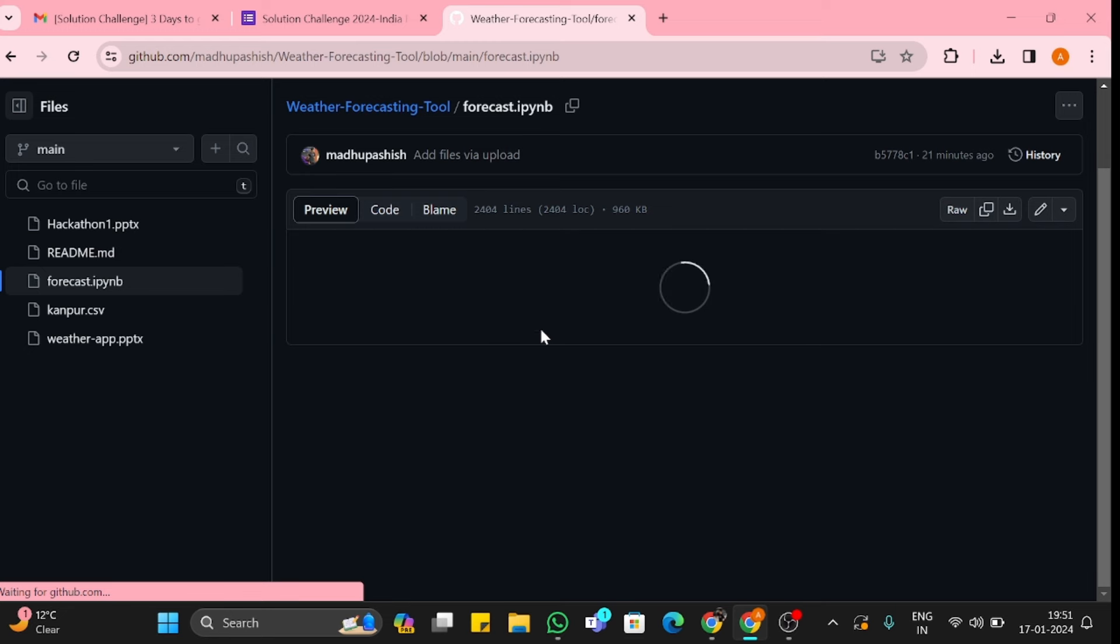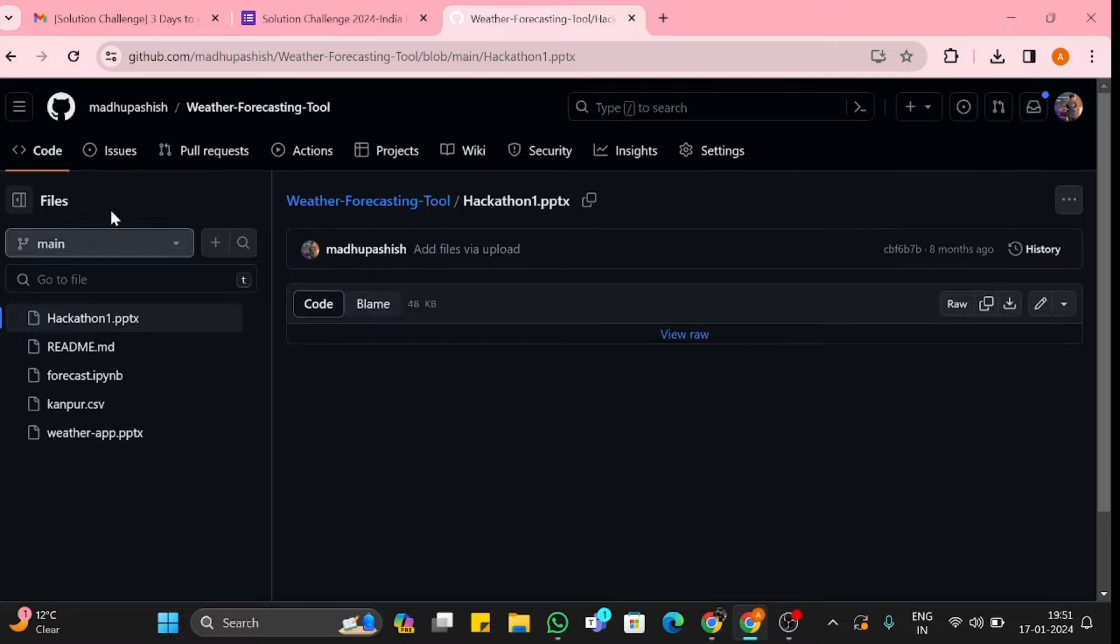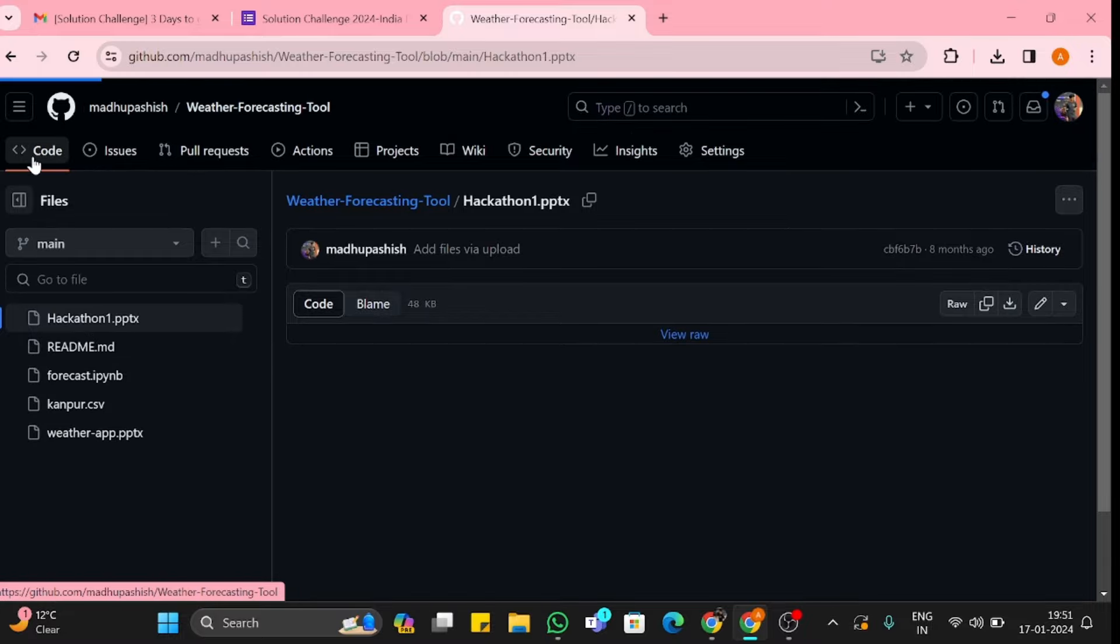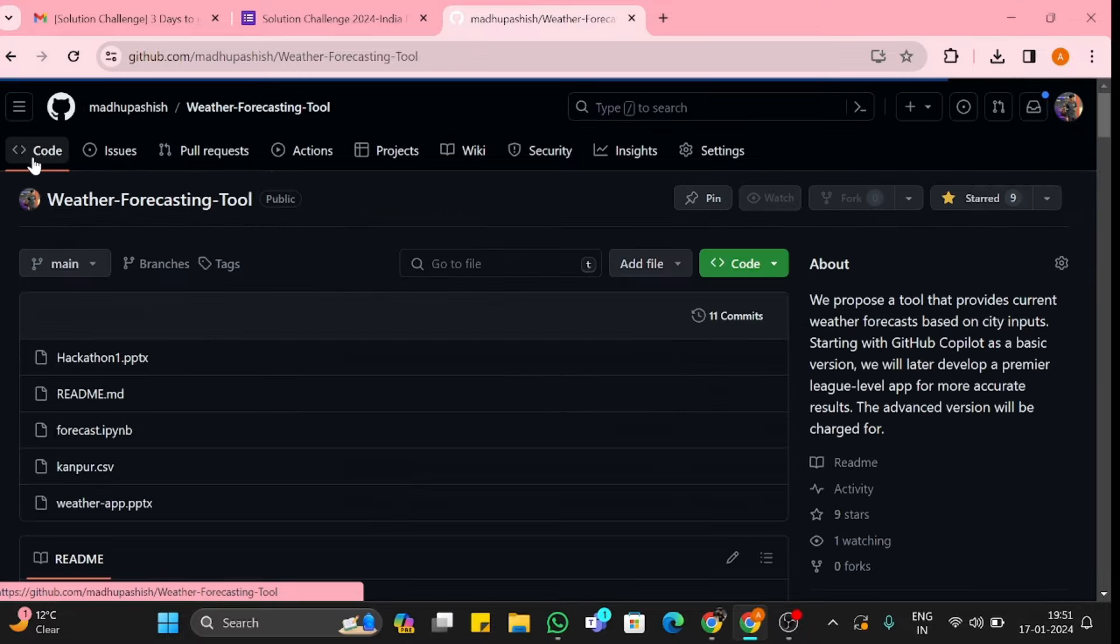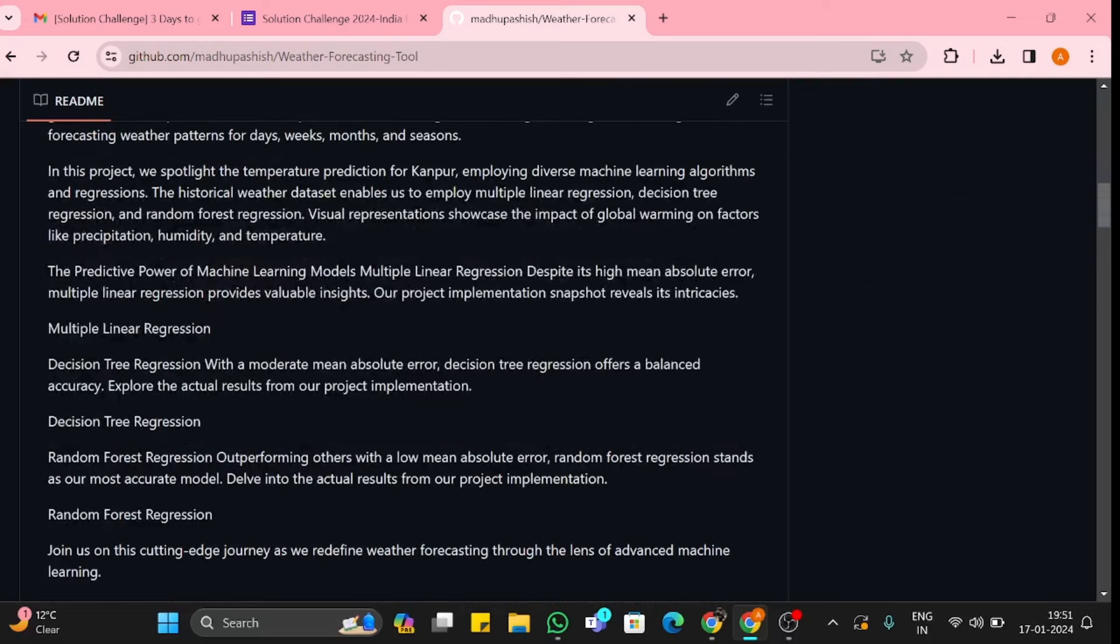You can visit here and see the codes and which regression I have used. You can get all info here about what type of regression I have used: multiple linear regression, decision tree regression.